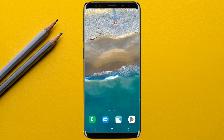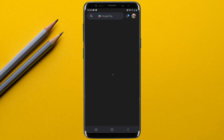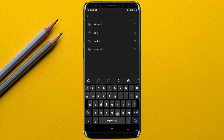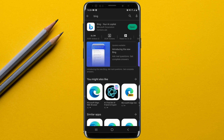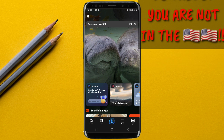Go to the Play Store and search for Bing. The app will appear in the results. On my phone this app is already downloaded and installed, so I'm simply going to open it.